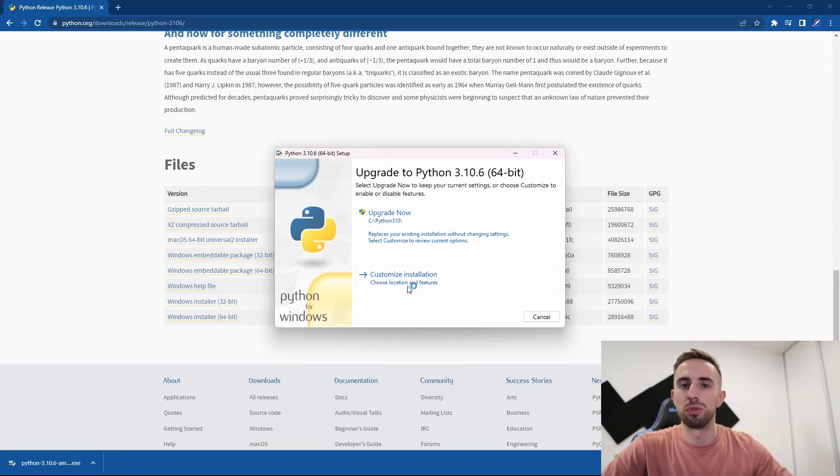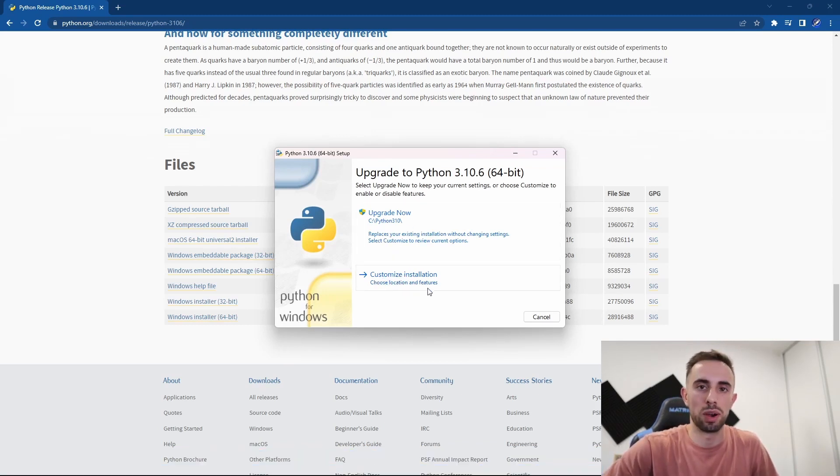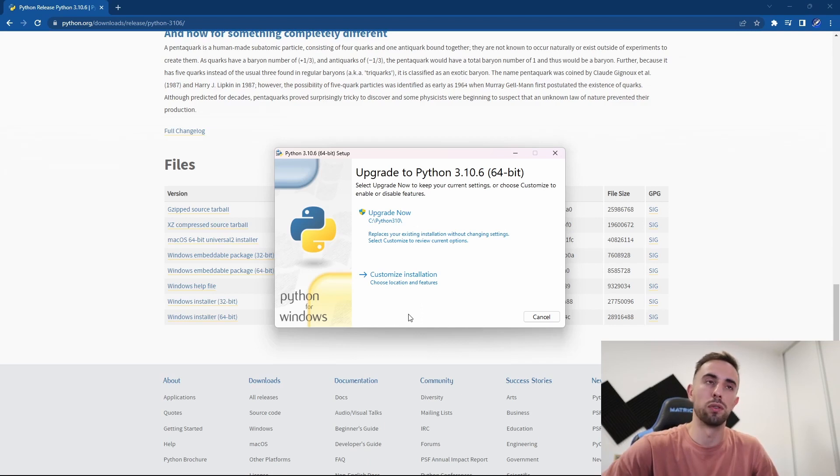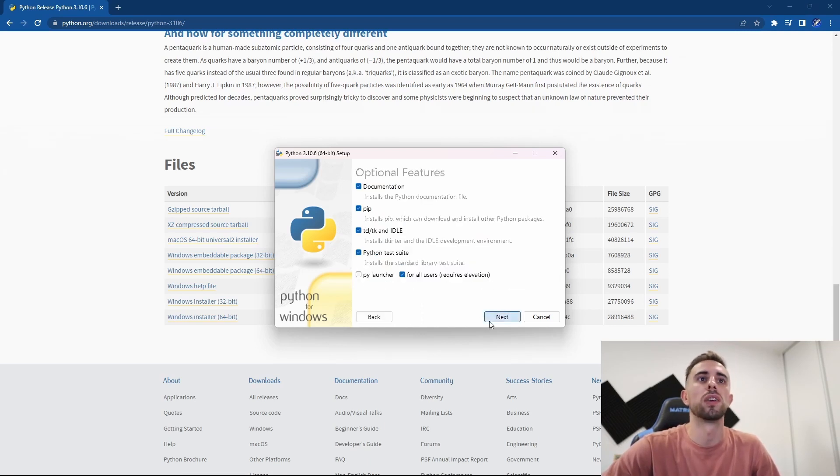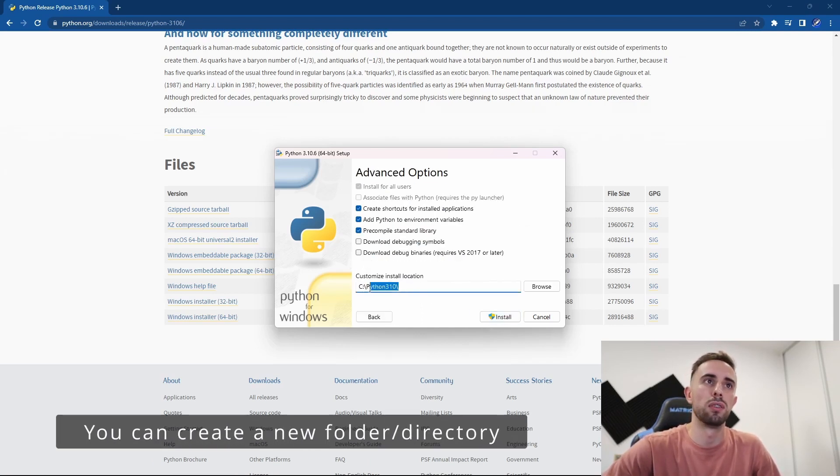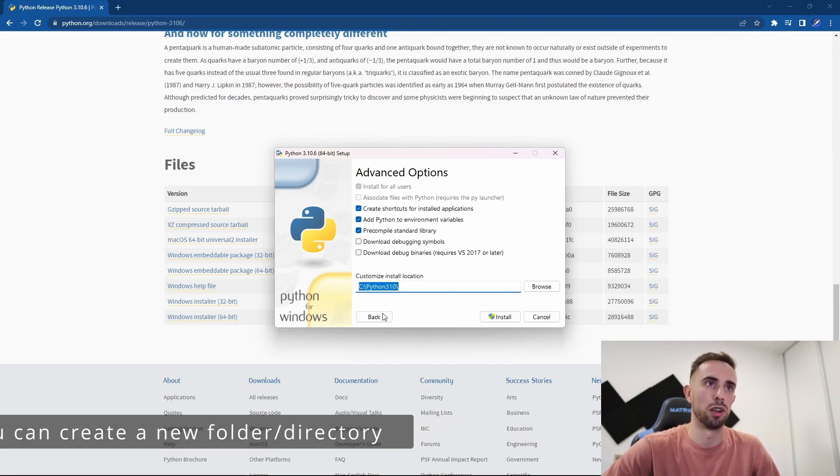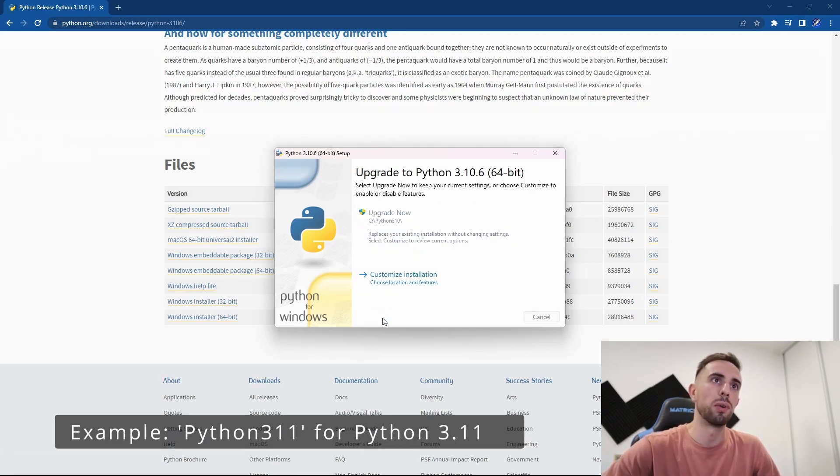You have two options: you can upgrade now or customize your installation. In case you want to have two versions, you go to Customize Installation, press Next, and specify another folder or directory.